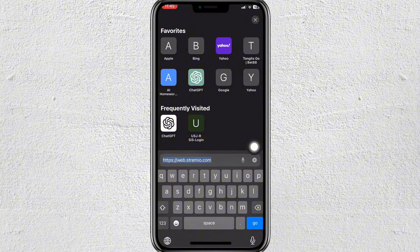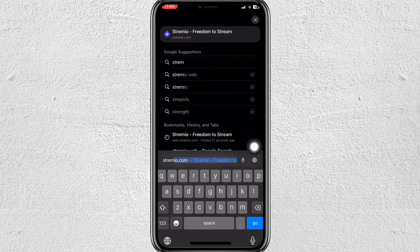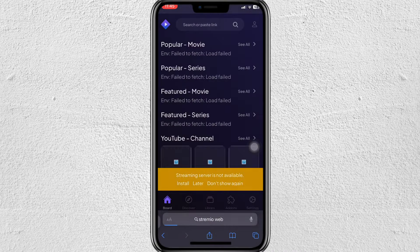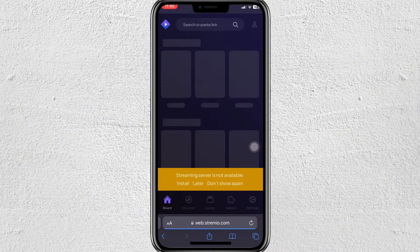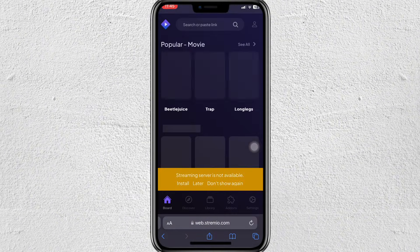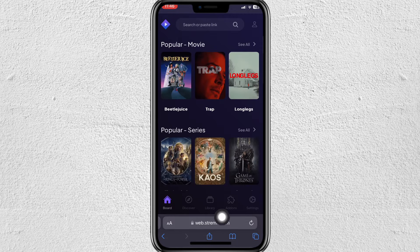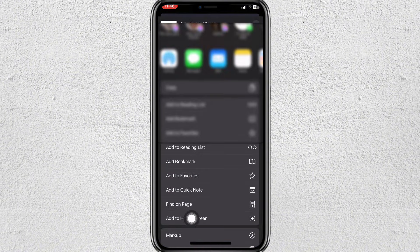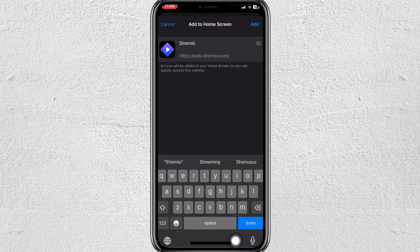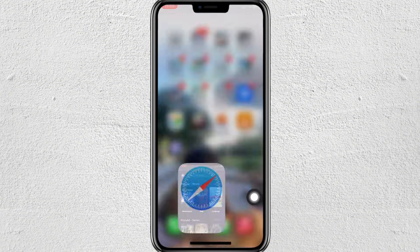Once you have downloaded it, go ahead and go to your Safari and search for Stremio web. Now click on the first link. Now tap on the Share icon, scroll down and tap on Add to Home Screen, then tap on Add.